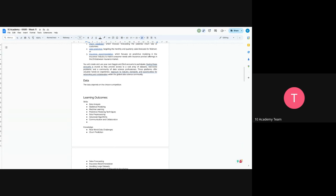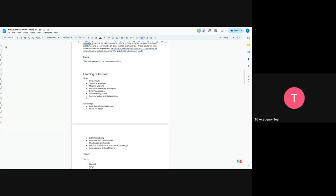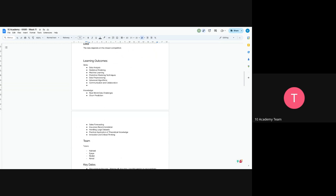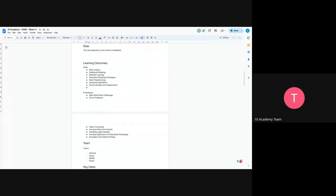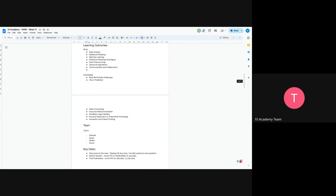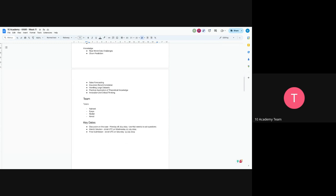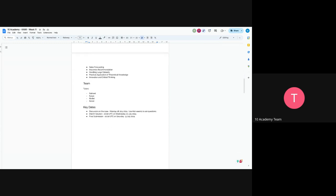The obvious learning outcomes are data analysis, modeling, machine learning, predictive modeling, statistical modeling, data pre-processing and advanced algorithms, and also last but not least, communication and collaboration. The knowledge would be real-world data challenges. These are real-world data challenges. You will have churn predictions, sales forecasting, insurance recommendation, and you will learn how to handle large data sets and practical application of your theoretical knowledge.